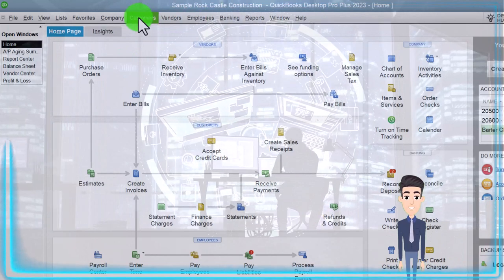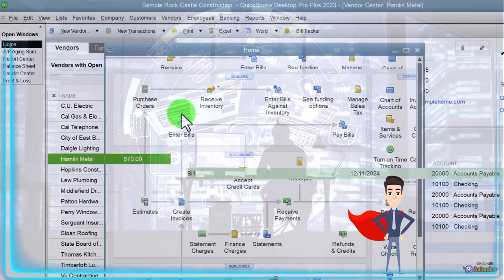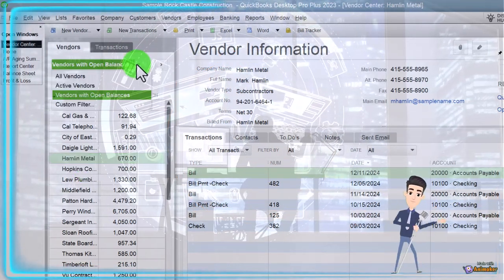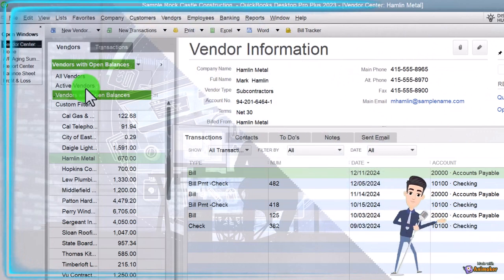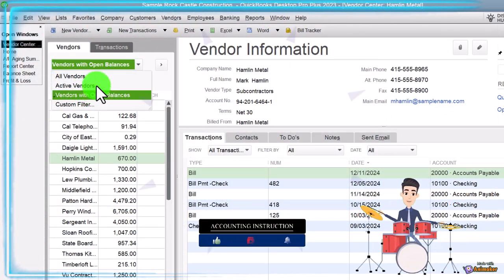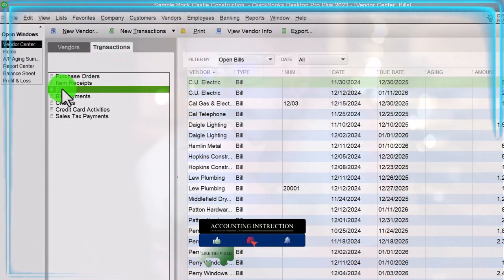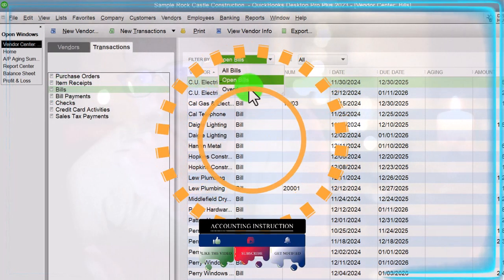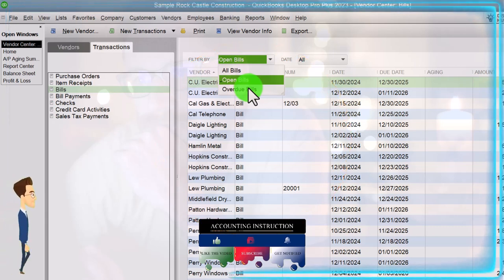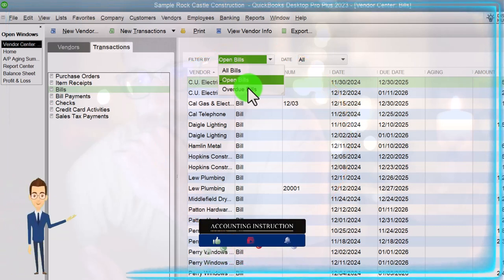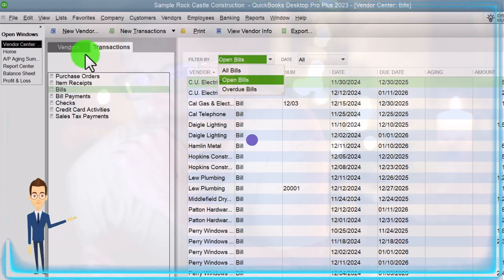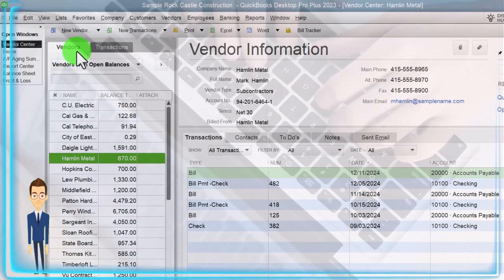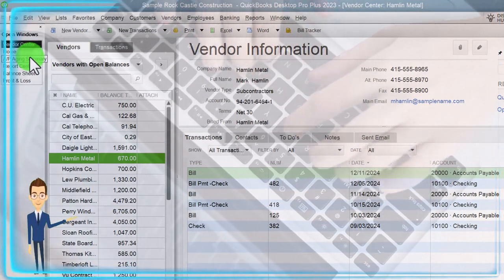Let's go to the vendor center again. In the vendor center, we can sort by active vendors and vendors with balances. We can also go to the Transactions tab, sort the bills by open bills and possibly overdue bills. This vendor center is probably the place most people will spend their time for the normal kind of drilling down on this information and determining which bills should be paid. But the reports can be an added value as well.